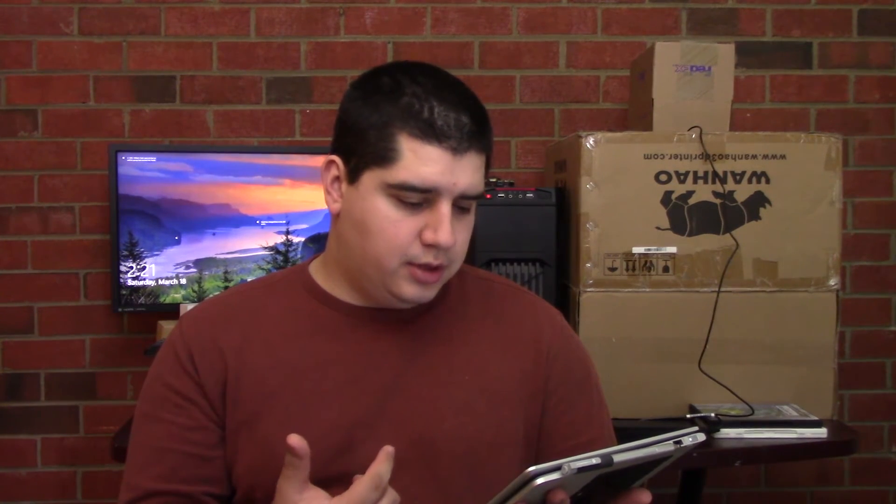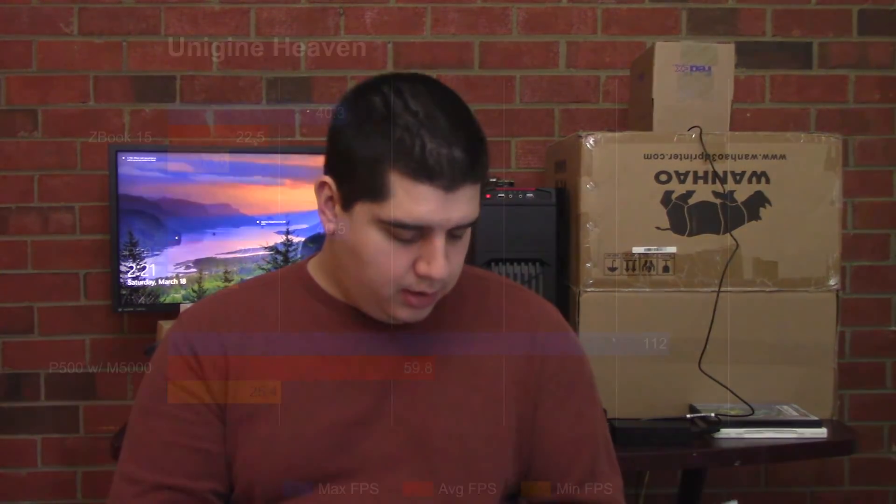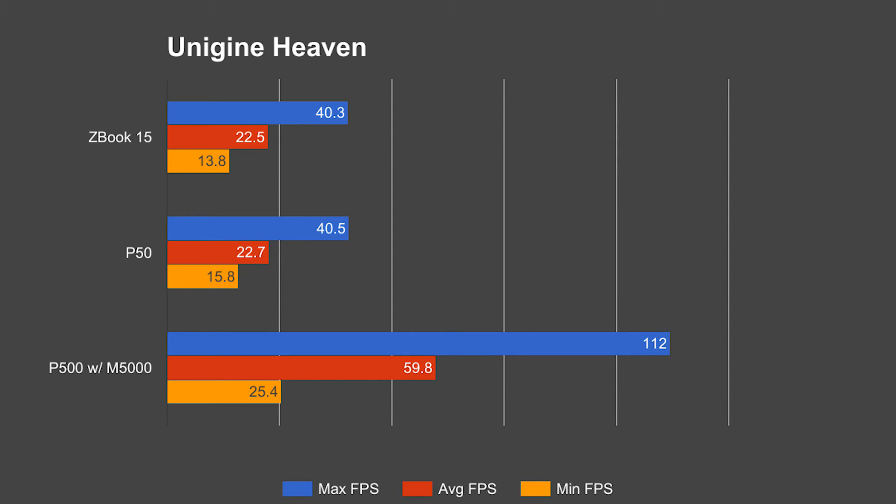Unigine Heaven benchmark was run at 1920x1080, ultra settings, normal tessellation, and 8x anti-aliasing. You can see here again the P500 with the M5000 kind of runs away with the scores here at 112 max frames per second, average of 59.8, and a minimum of 25.4. And the ZBook and P50 score within a few points of each other hitting roughly 40, 22, and about 15 frames per second for max, average, and minimum.